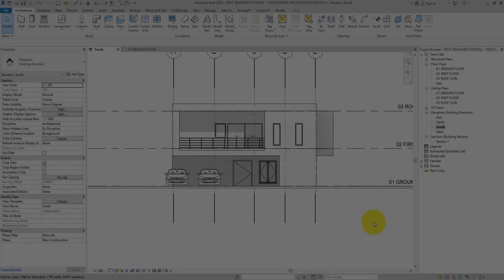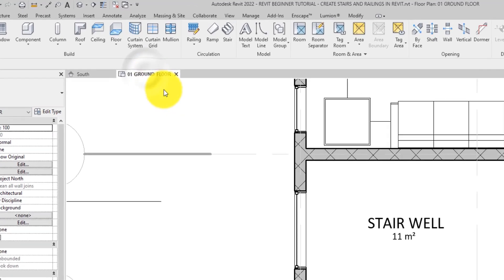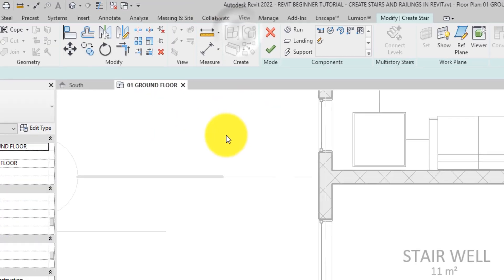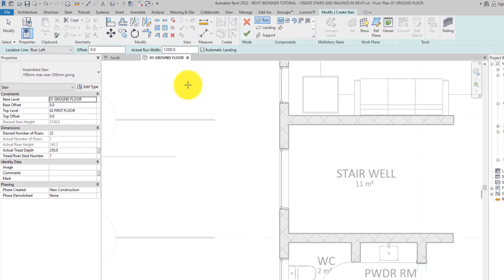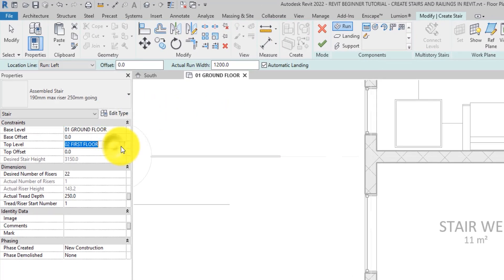When adding stair elements to your project, it is easiest to work in a plan view. So to begin, let's go ahead and select the stair tool on the architecture tab of the ribbon. Then on the properties palette, we will specify the base and the top levels of the stairs.